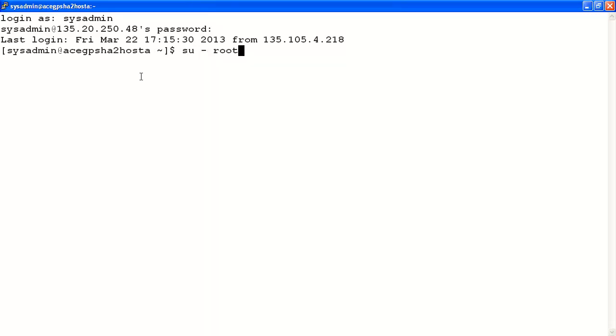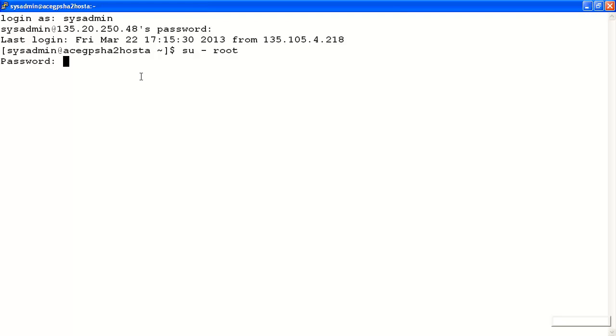Note that the SU command means switch user. It does not open another session or change your current open shell. What it will do is change the current user for the current session. The dash argument is important as it says to bring in the environment of the user to which you are switching, in this case root. This is very important when switching to the root user as it brings in the path variable for that user, which means you can access the root commands without having to enter the full absolute path.